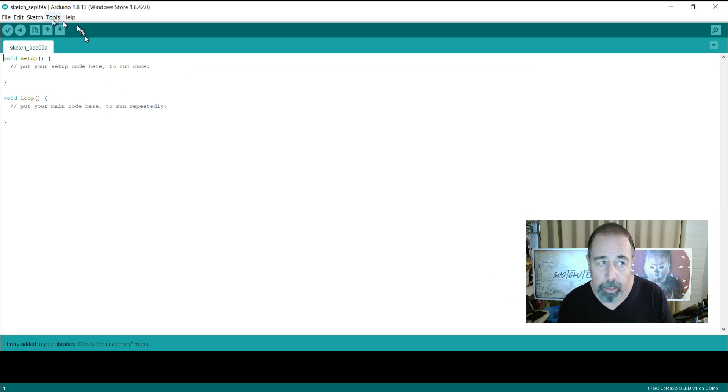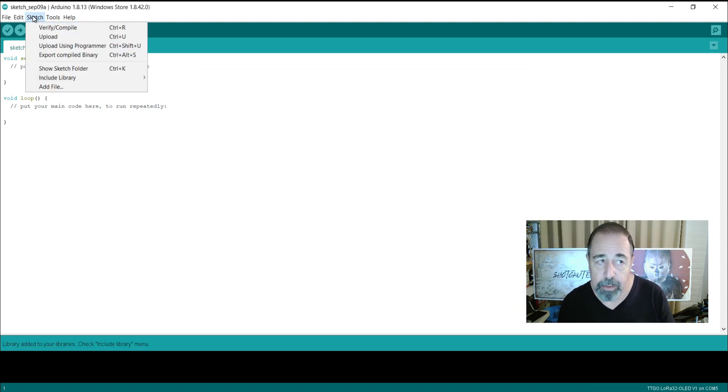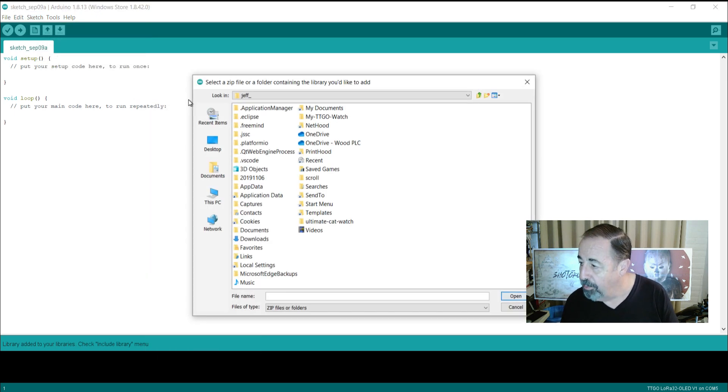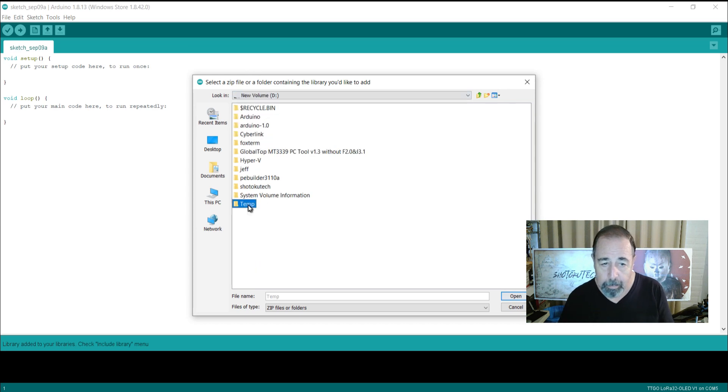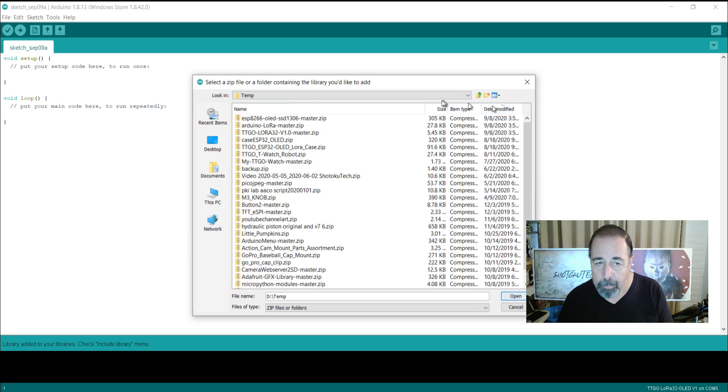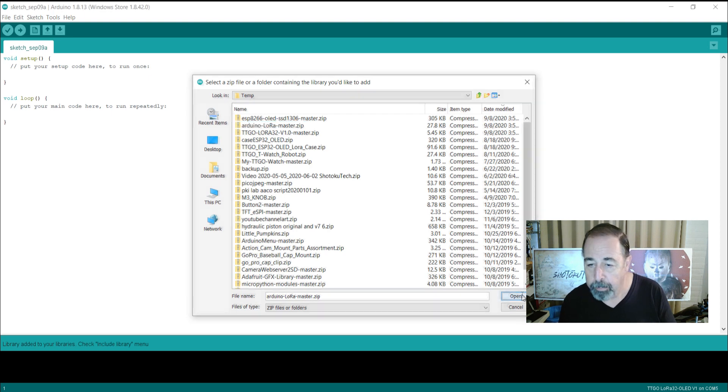We get the OLED SSD 1306. Alright, Sketch, Include Library, Add ZIP Library, and we get the Arduino LoRa Master ZIP.